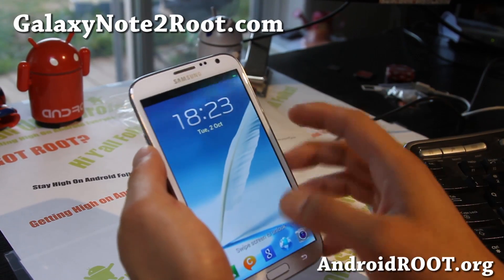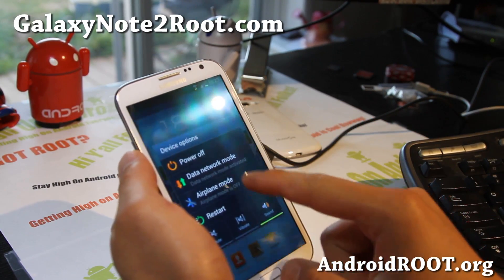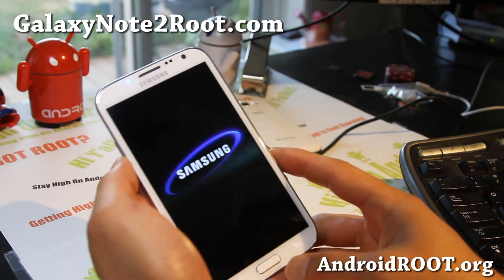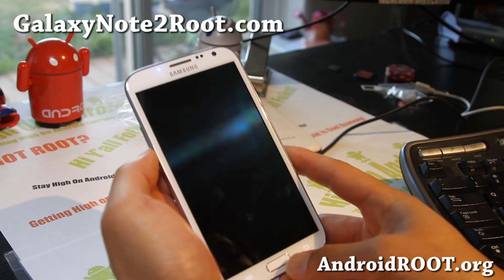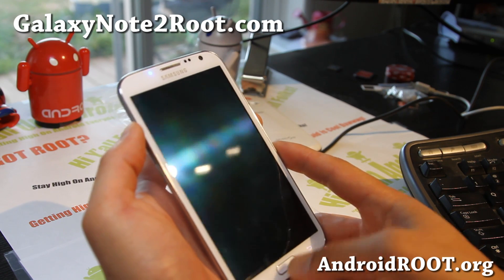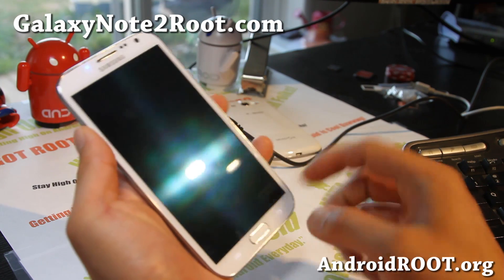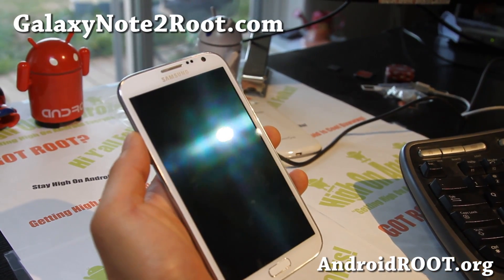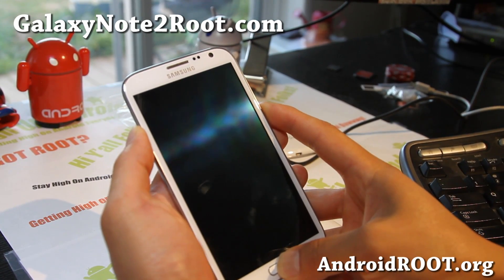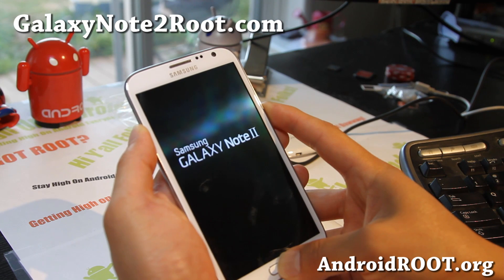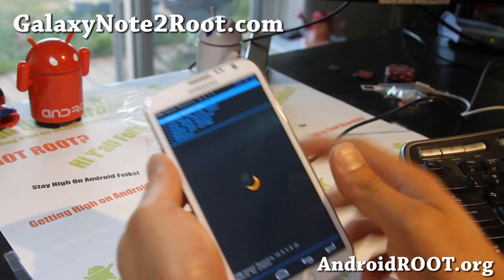Once your phone reboots, go ahead and turn it off again — power off, hit OK. When it powers off, hold down volume up, center, and the power button. Wait till the LED goes off, then hold volume up, center, and the power button again. Give it a second or two and you should be in ClockworkMod Recovery. Let go when you see it.